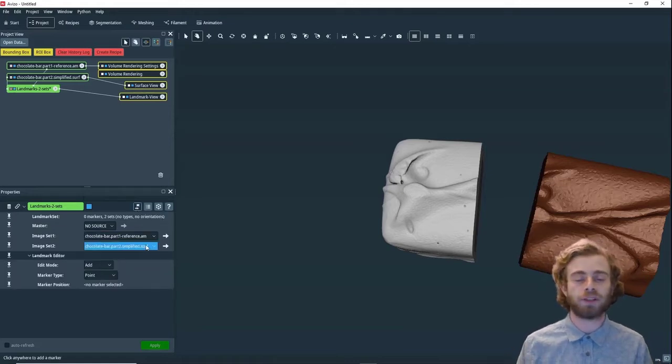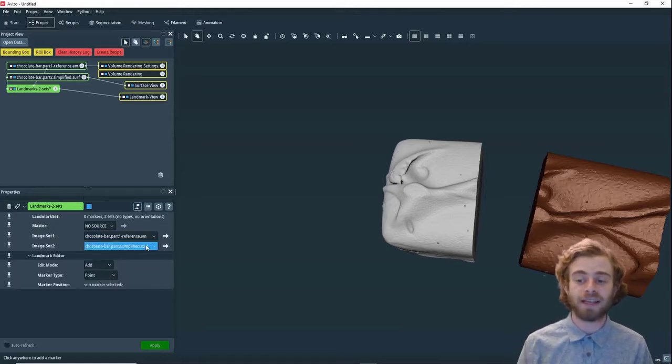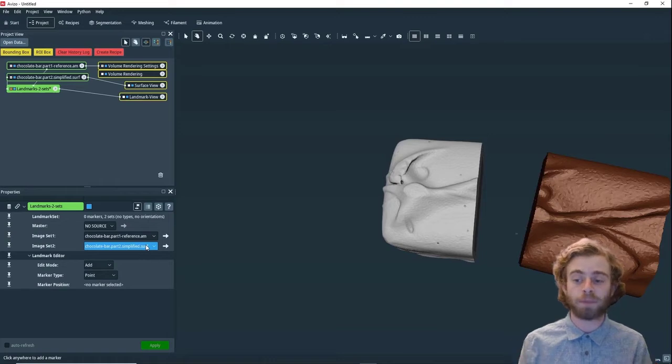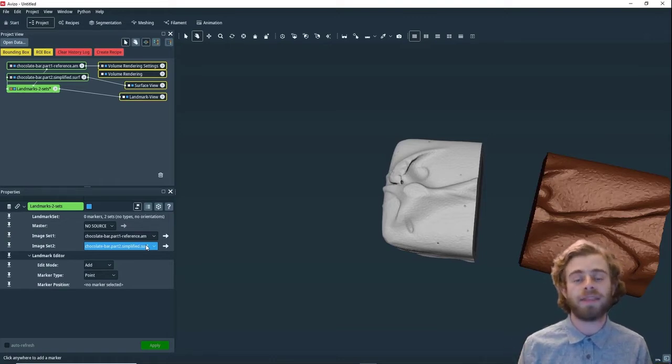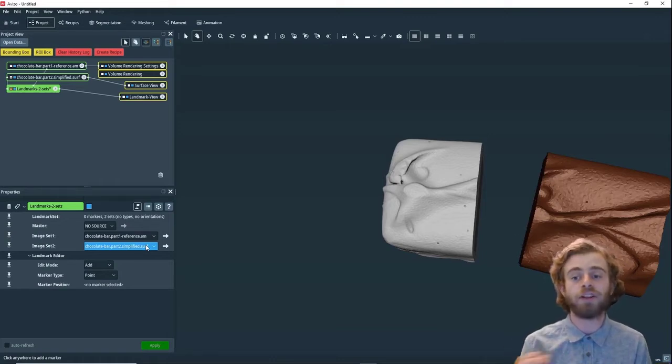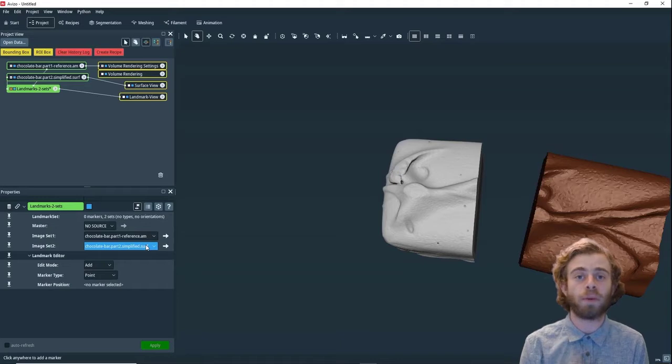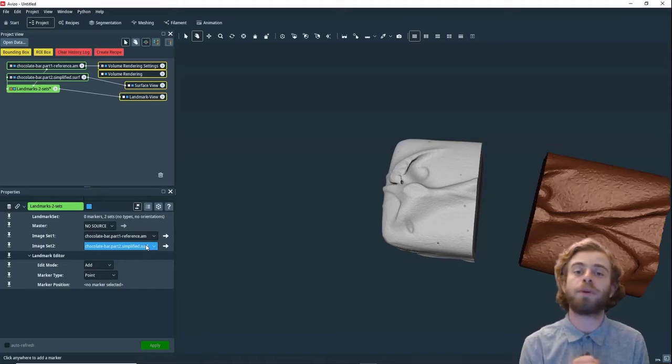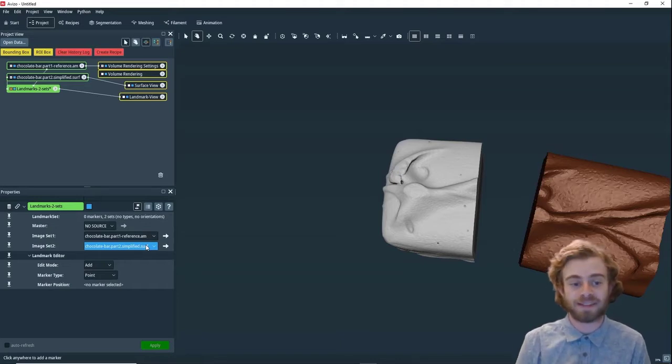The way the Landmark module works is we need to select the same place on both of the objects, and then we can align them together using those points as saying those points should be in the same place.